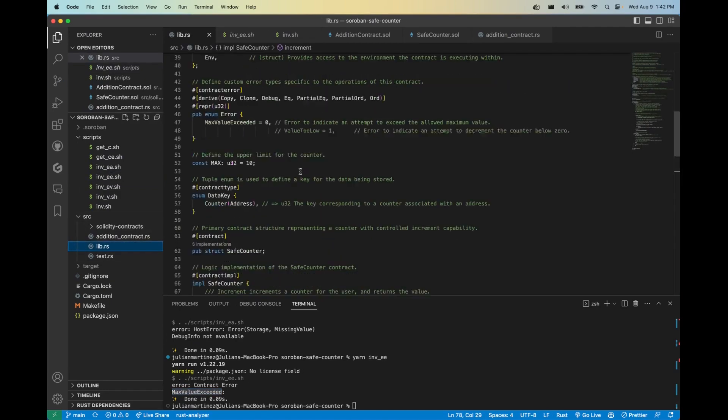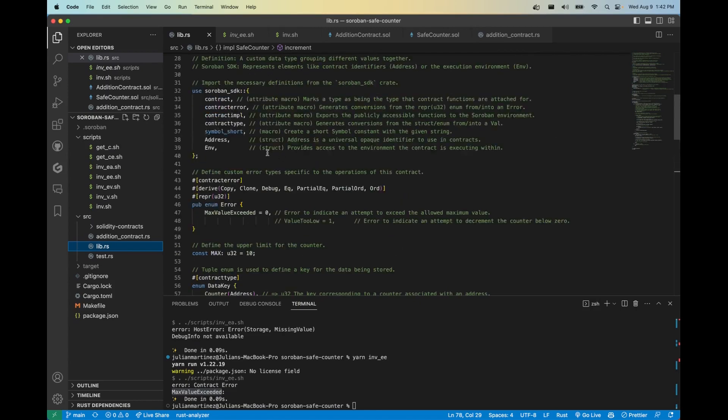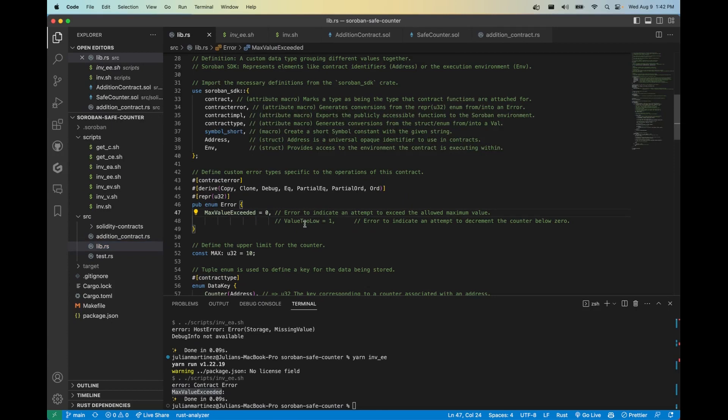And that brings me to my next point of storage and how errors are stored, as well as how we're going to write and retrieve data from storage. So in Soroban, errors are stored in an enum. If you could look at line 46, our enum error, we're storing max value exceeded as the u32 zero. We're also using the attribute macro contract error which generates a conversion from a u32 into an awesome error message, and that's what you get here.